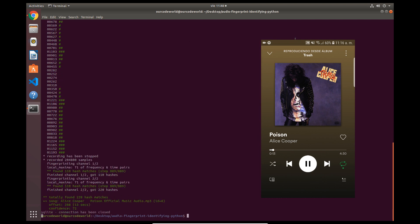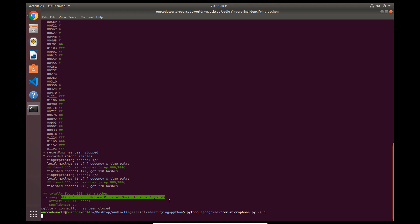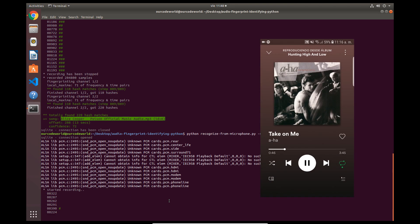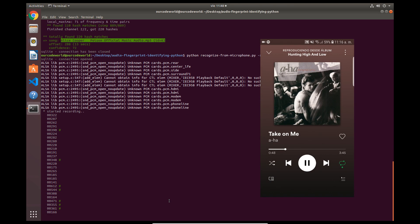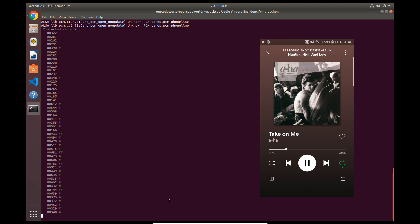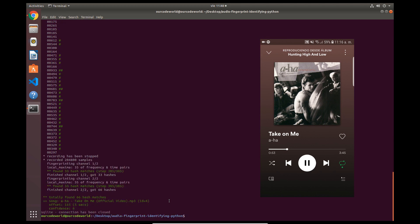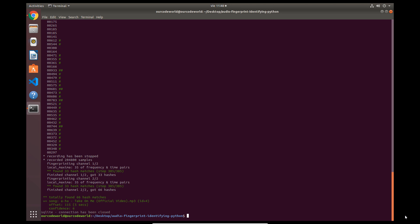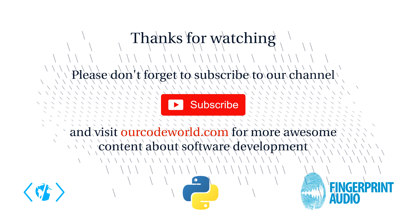In this video, we wouldn't add the real song because of copyright problems, but we had tested it with two songs. We are playing the music from our cell phone using the Spotify application. And that's it. Now you have your own Shazam-like application on your computer. Thanks for watching this video. Please don't forget to subscribe to our channel and visit ourcodeworld.com for more awesome content about software development. Until next time.